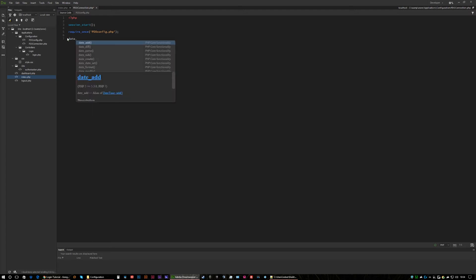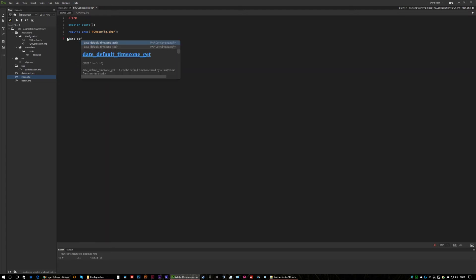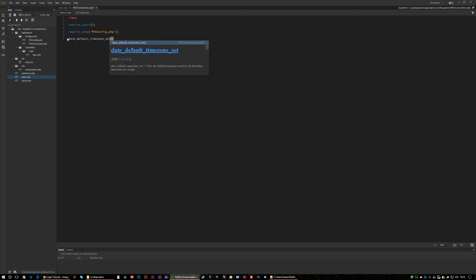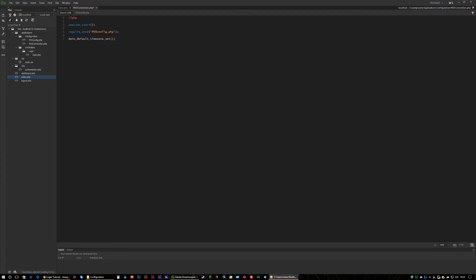So let's call the function date_default_timezone_set and then I'm just going to copy and paste my timezone. If you want to know about timezones just put in Google PHP timezone and you'll get all timezones from your area or across the world.